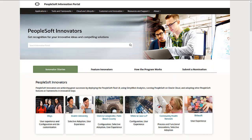Many customers have already adopted the Fluid UI with great success. Fluid is the PeopleSoft user interface of the present and future. Customers have reported improved ease of use, reduced training and support costs, improved user efficiency, and more.